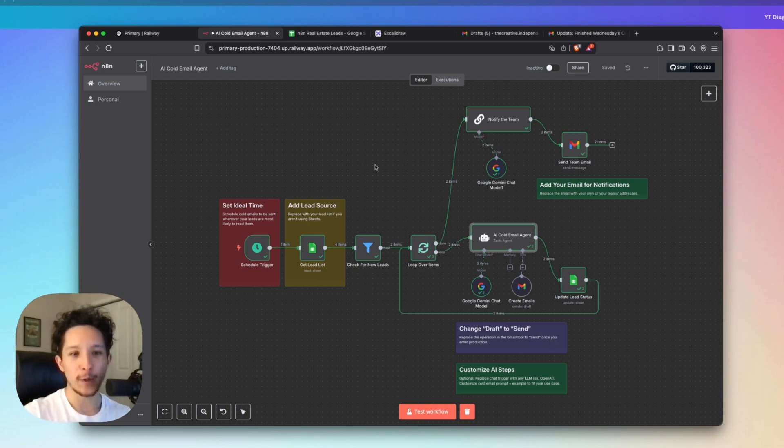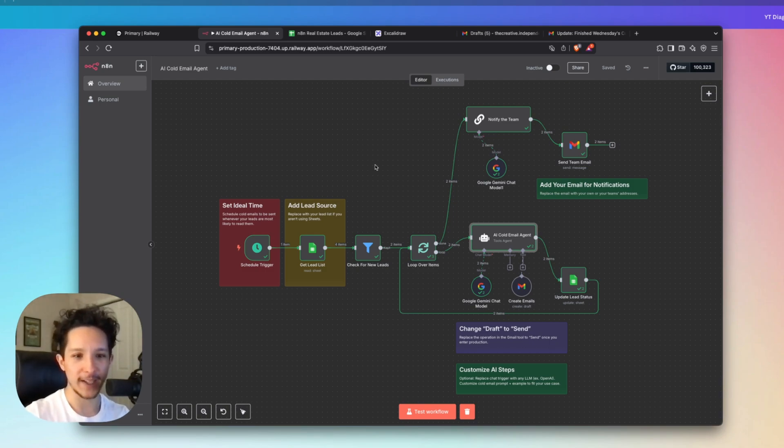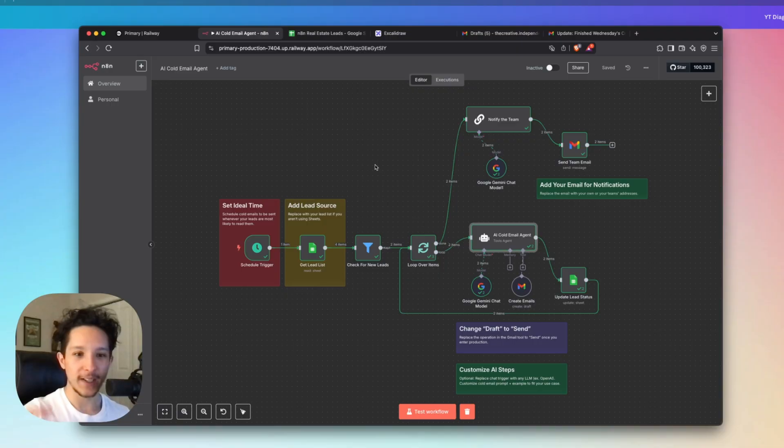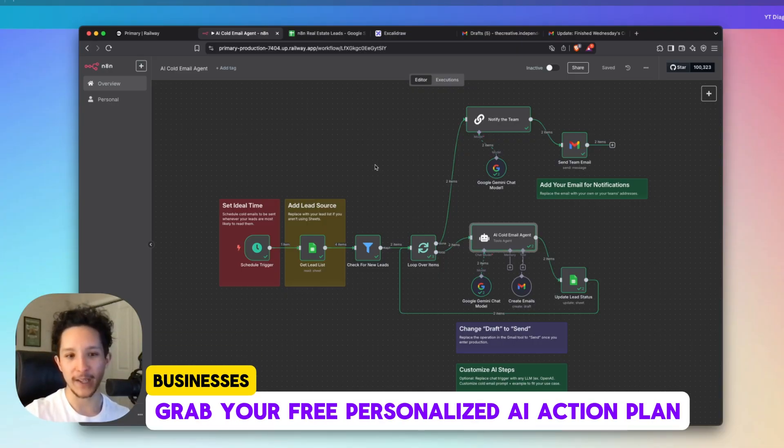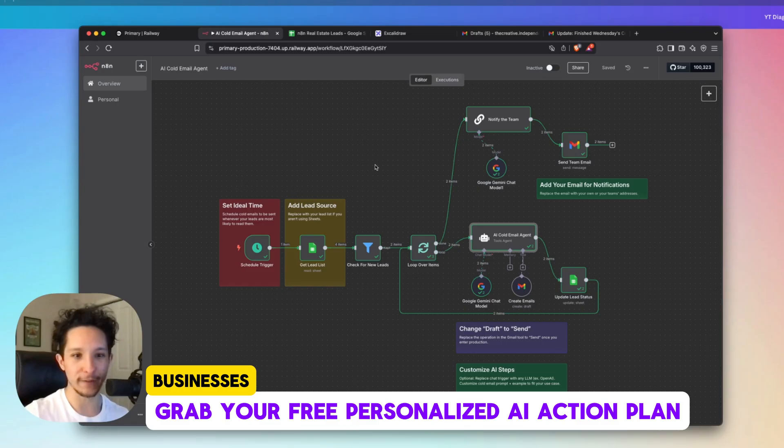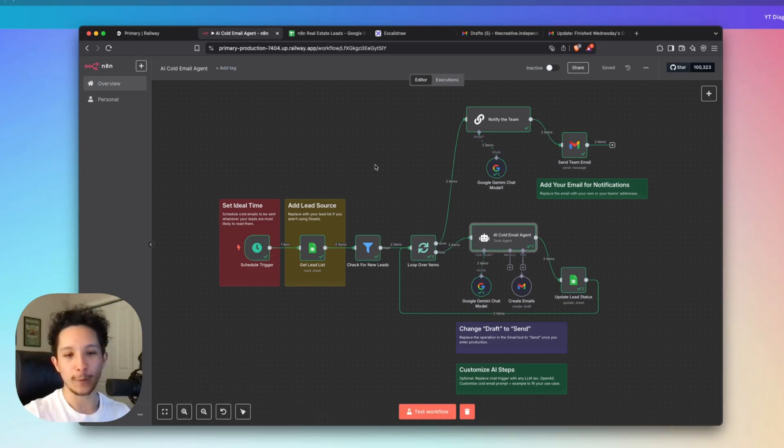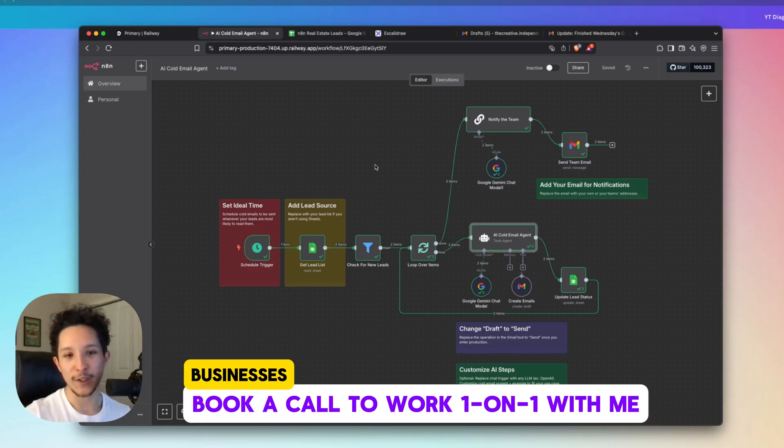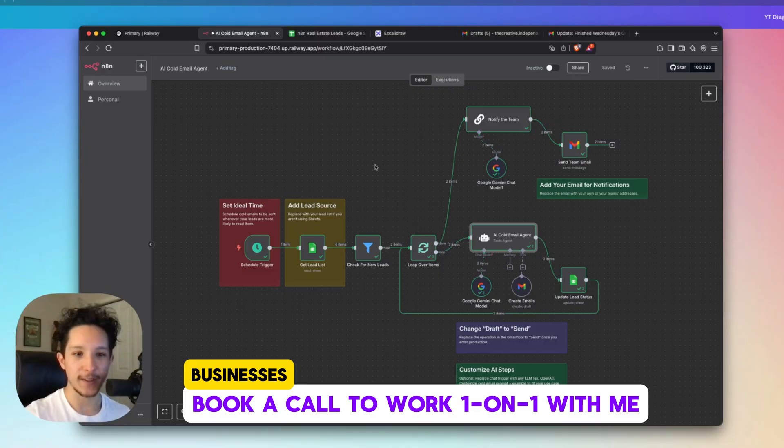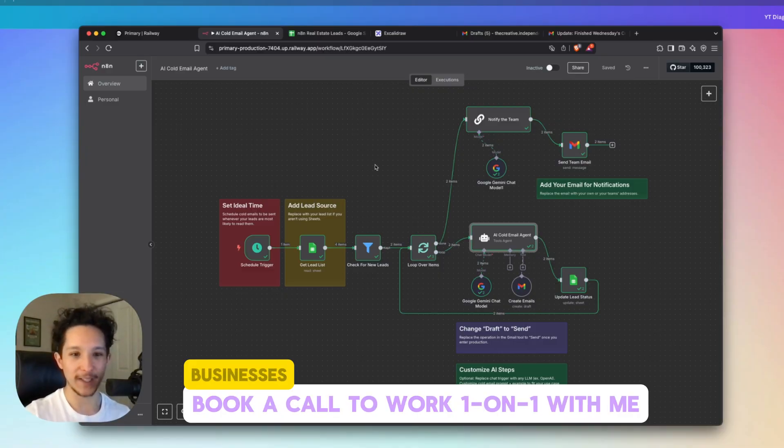And by the way, if you own a business or you're in real estate and you're serious about seeing how AI can work for you, go ahead and hit my first link down in the description. I'll send you a personalized AI action plan for any issue that you're going through right now completely for free. Or if you want to work one-on-one with me to learn exactly what AI can do for your business right now, then you can use my second link down in the description to book a private consultation with me. Let's get straight back into the video.